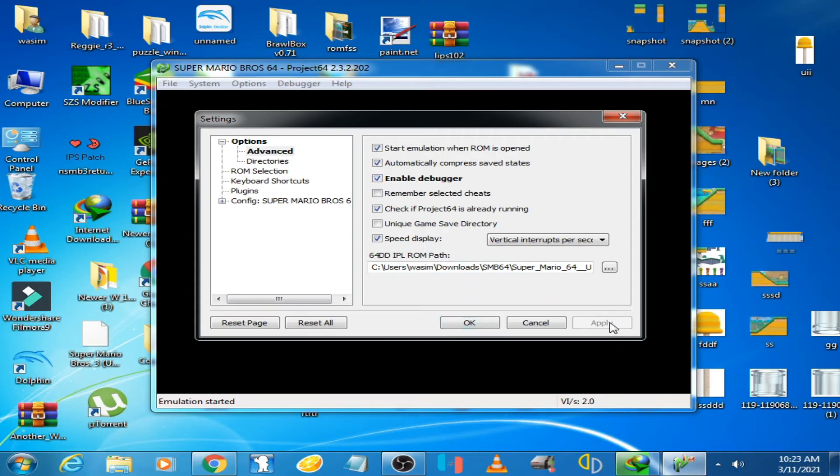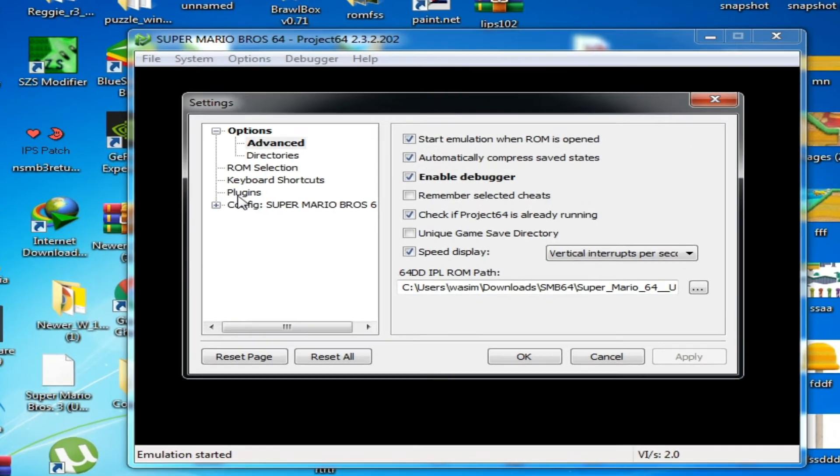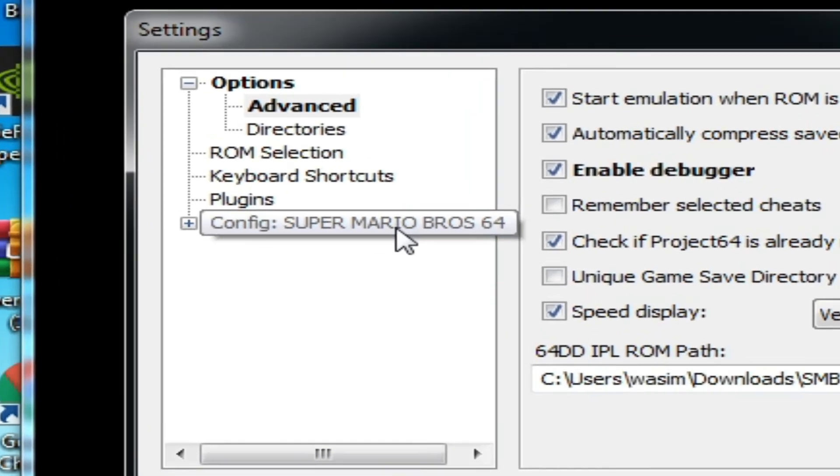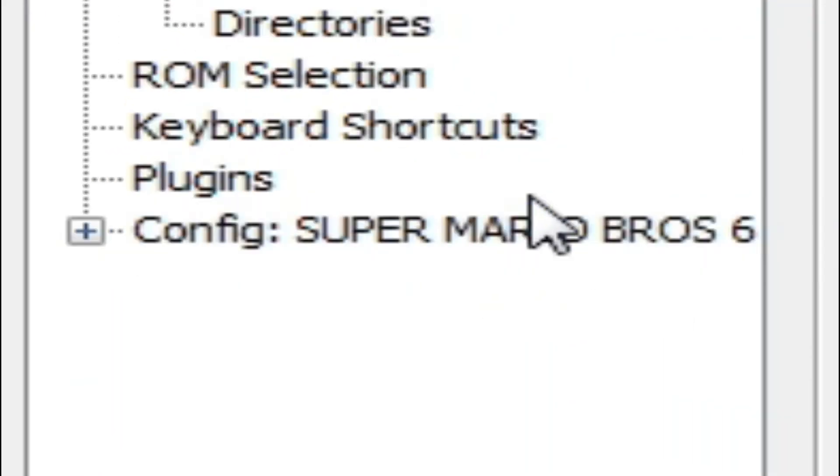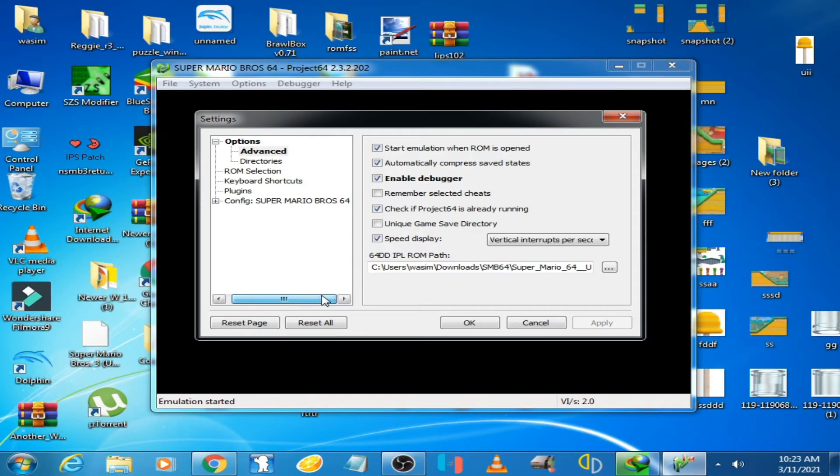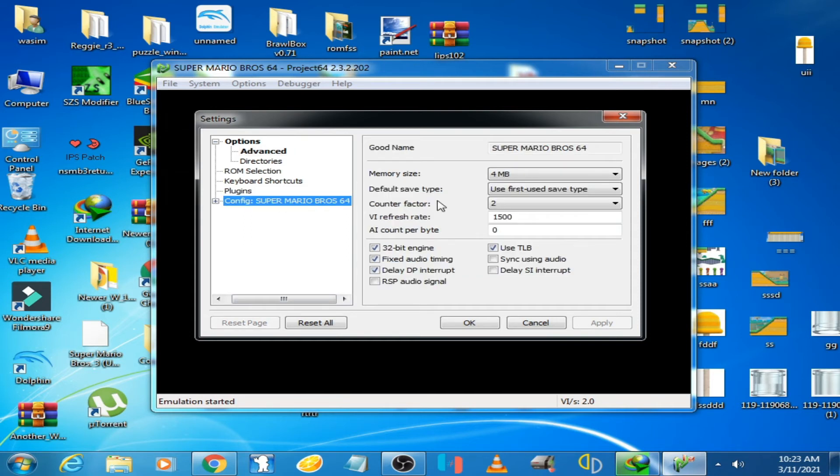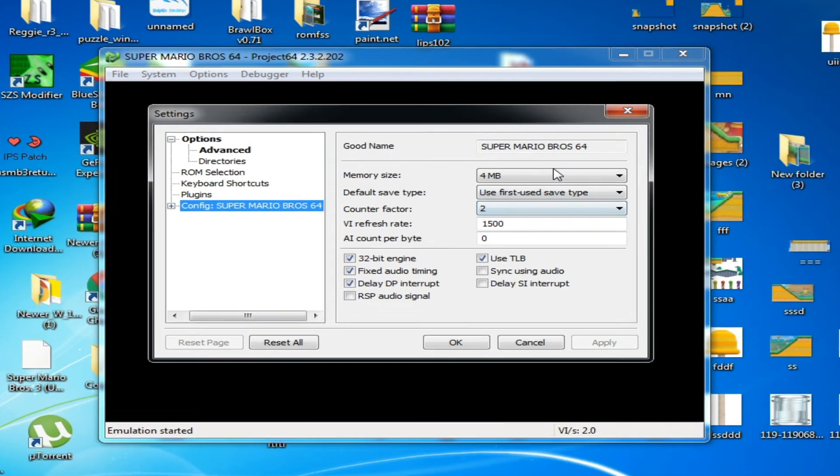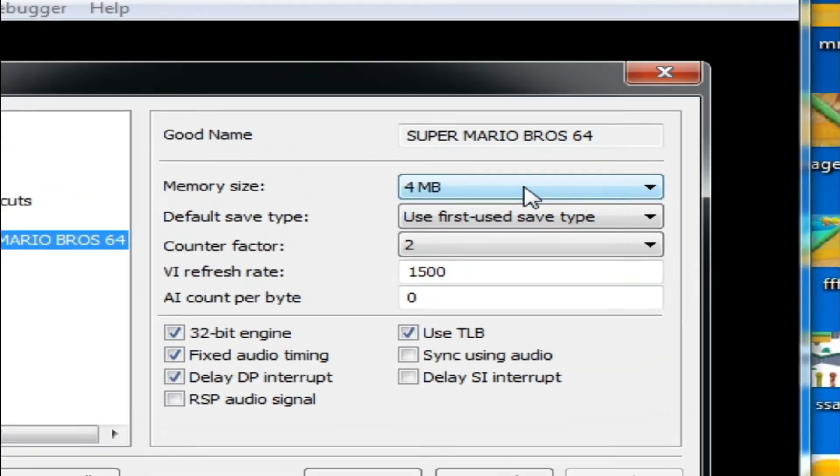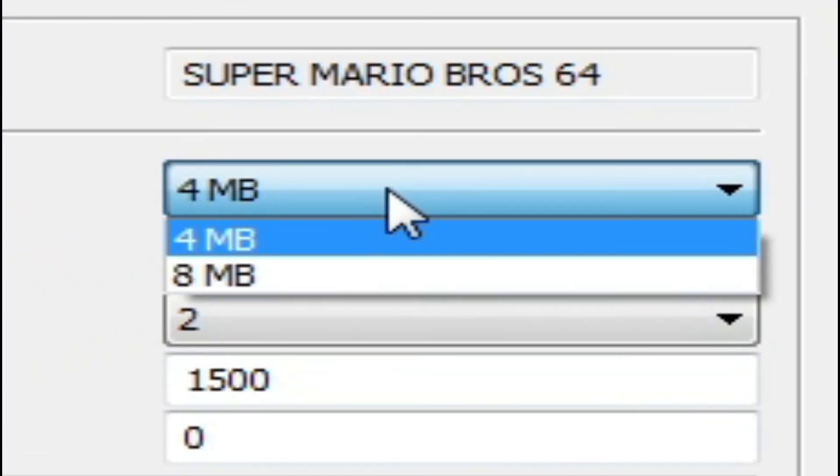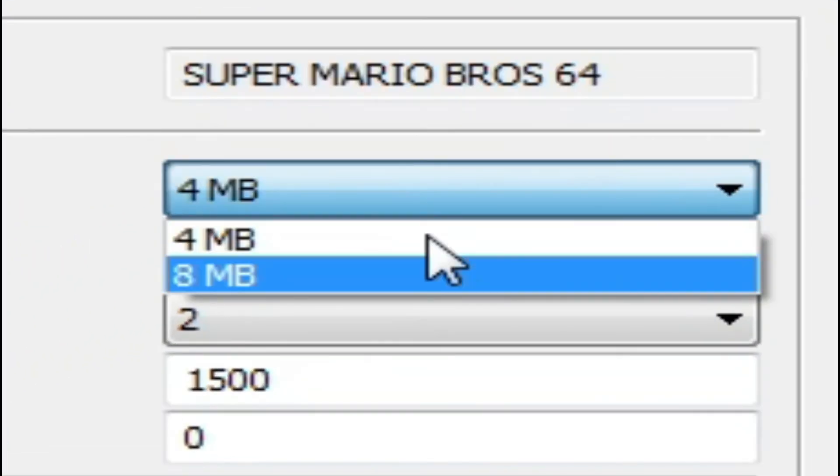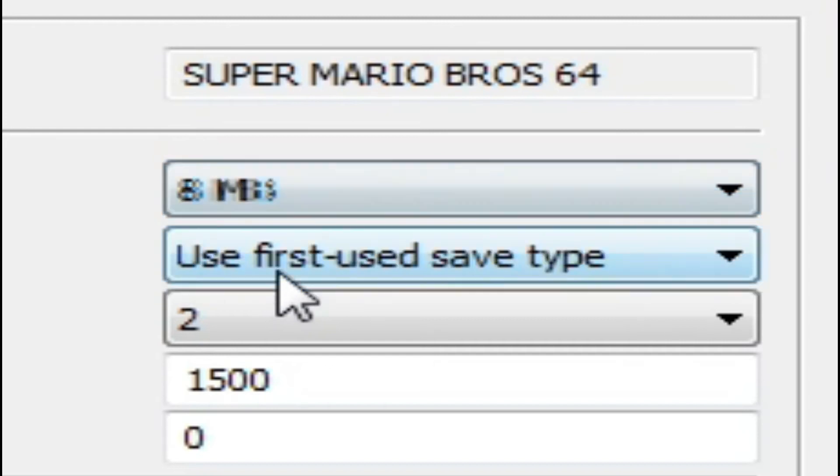Go to your selected ROM on this emulator. I have selected Super Mario Bros 64. Click here on the memory option and select 8 MB.